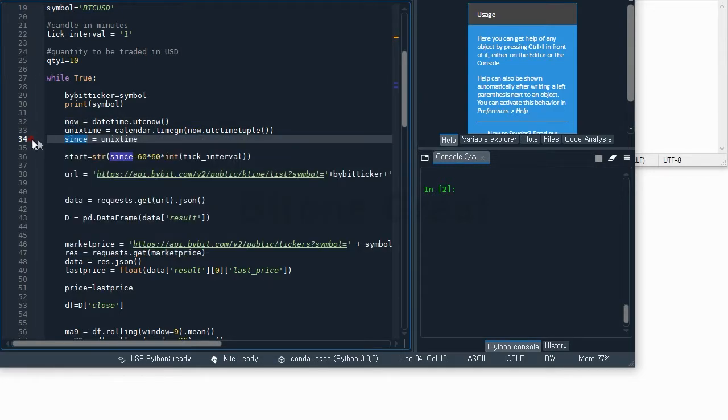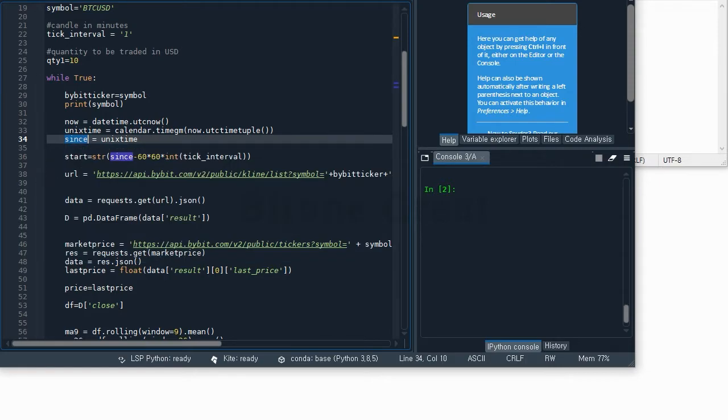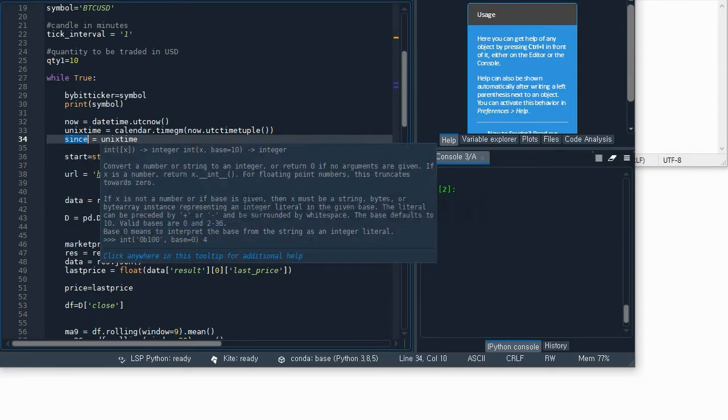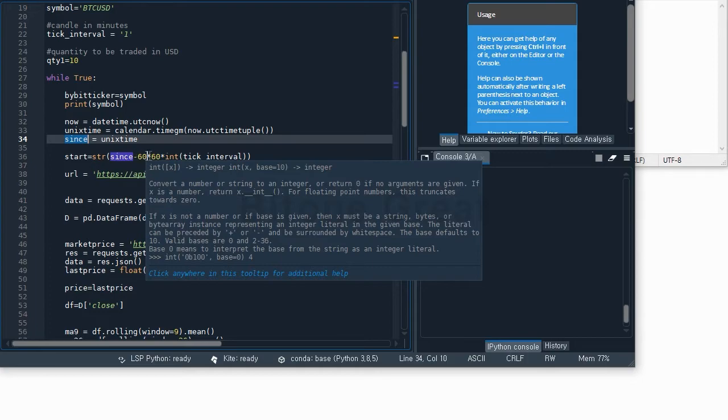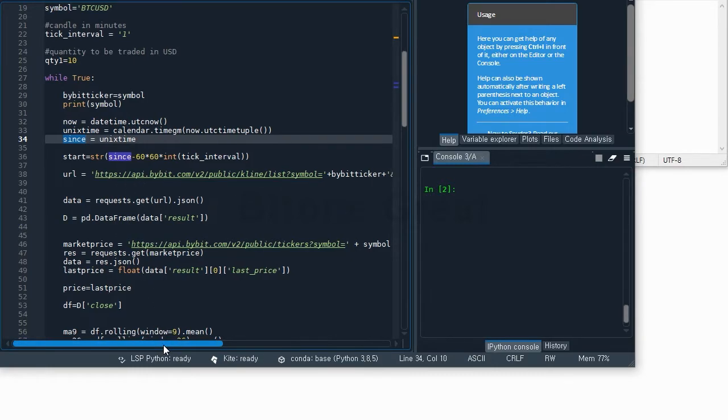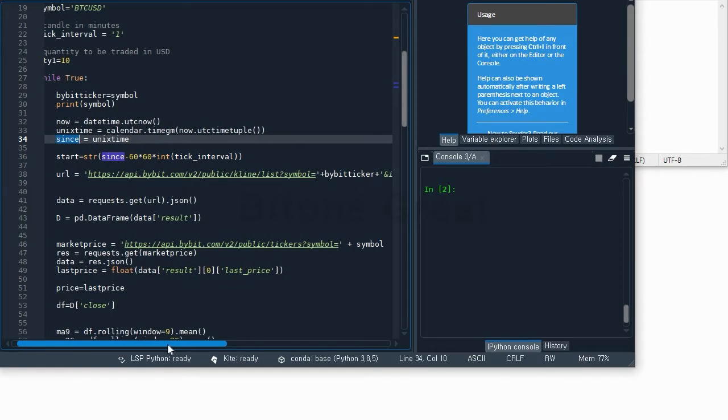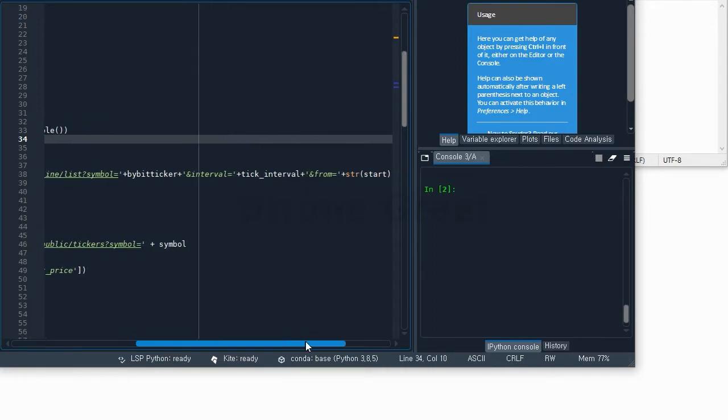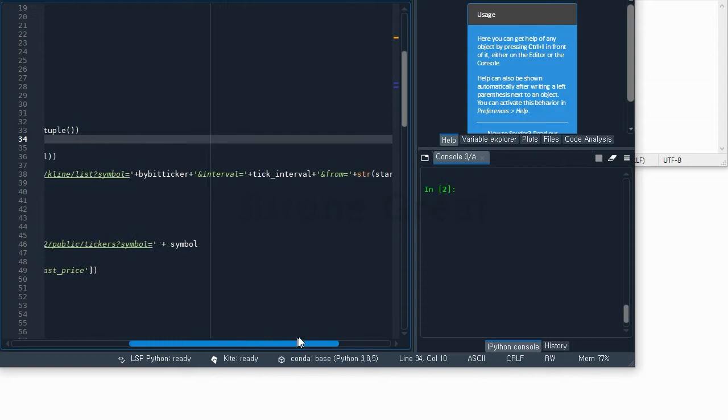I will define 'since' as the UNIX time we get from here. The 'start' is defined as the since - the time right now minus some designated amount. In this example, 60 times 60 times 1, so this will go back 3600 minutes. We will request Bybit exchange to give us the candle information of one minute since 3600 minutes ago.